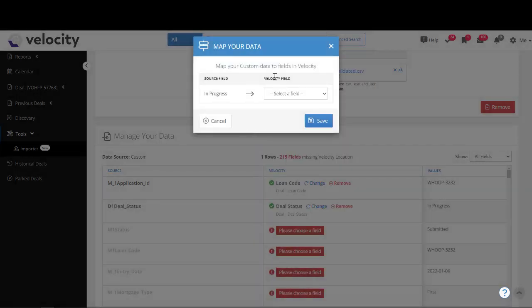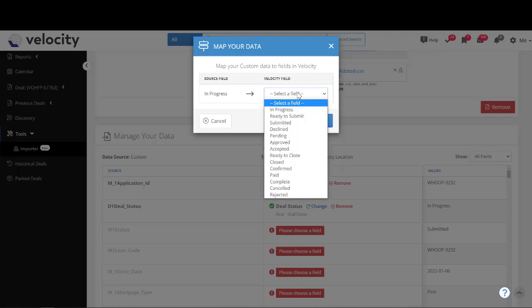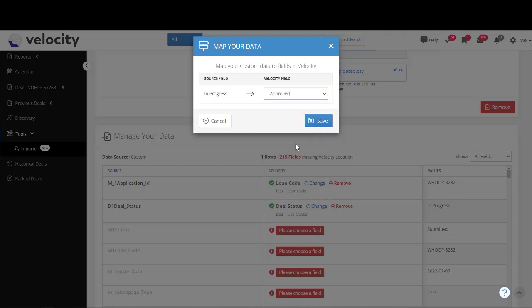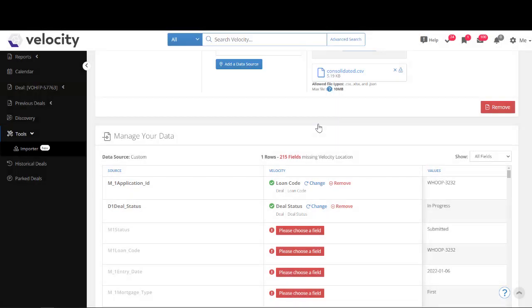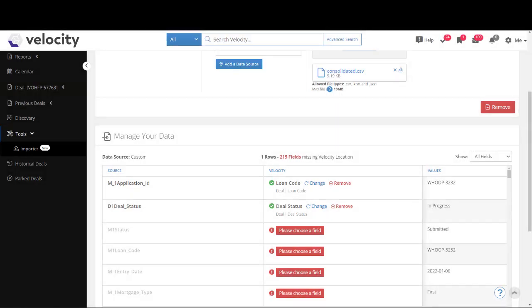Next is Deal Status — I go ahead and choose a field, and under Deal I'll select Deal Status. Under this window I can choose the status from a drop-down menu. For example, if I'm dealing with a file that's already in the approved status, I select Approve and click Save. I can then complete mapping the data by selecting the field for each row, and once complete I simply import it to Velocity.